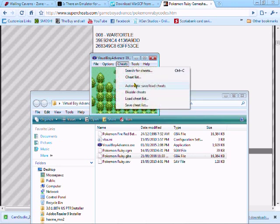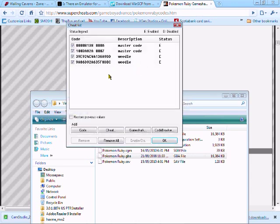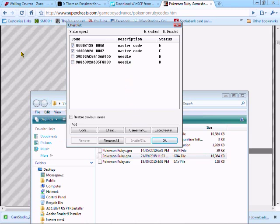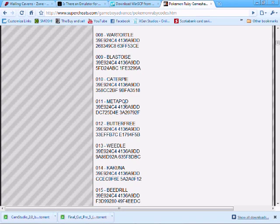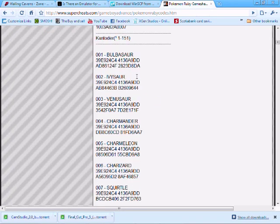Now you want to go into your cheat list. Oh wait, maybe weedle doesn't work. I'll turn that off and try a different one. I did Bulbasaur before, I'll do Bulbasaur.